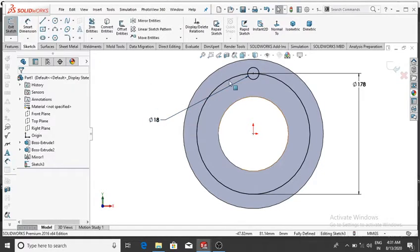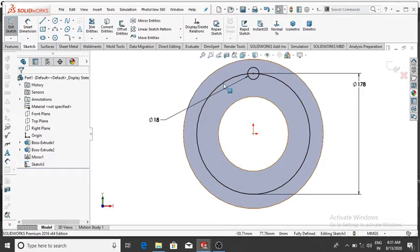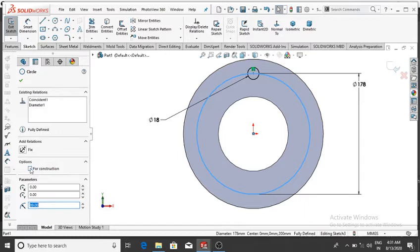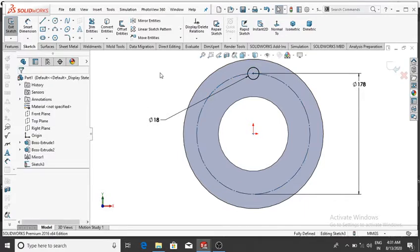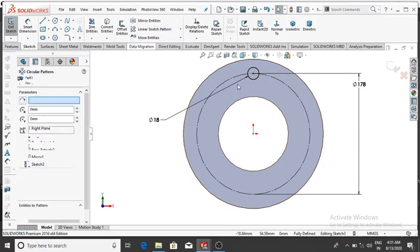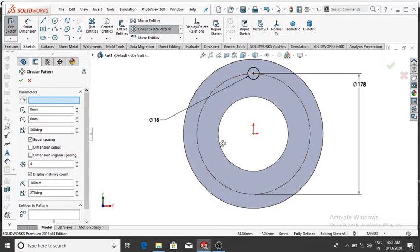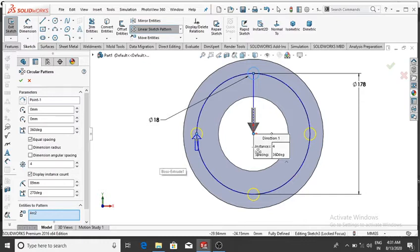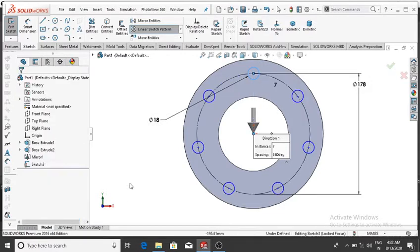Now select this 178 mm circle and convert it to a construction line — click the construction option, then OK. We require multiple instances of the 18 mm circle, so go to Circular Pattern. Select the parameter point, then select the 18 mm circle as the entity to pattern. The number of instances will be 7, then OK.